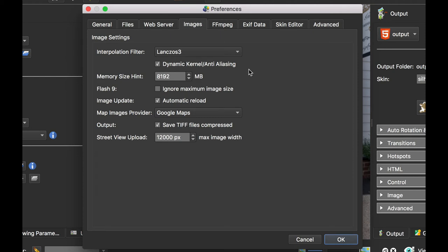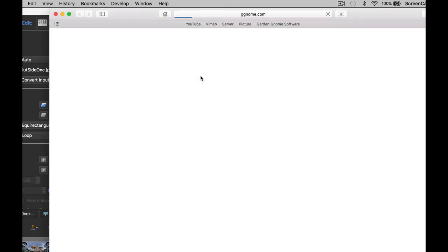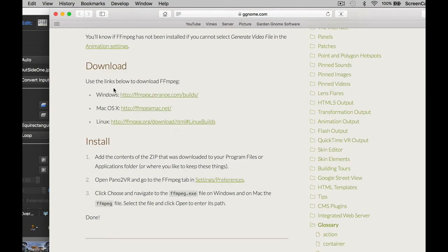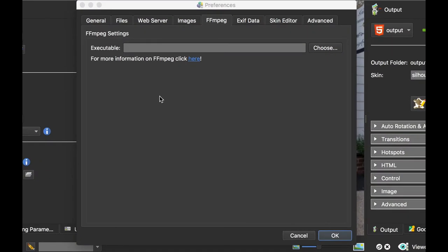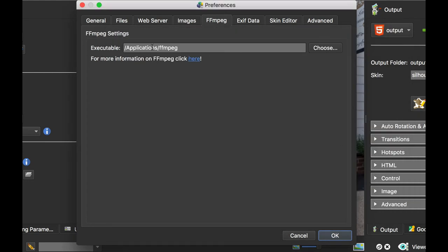Next tab: FFmpeg. FFmpeg is a plugin that we need when we are creating videos from our animations. What I tend to do is—if I click this link—go to our website. You would download whichever FFmpeg for your operating system. I normally put this in my Applications folder for the Mac, and then I would choose to select it here so Pano2VR knows where to look to use that plugin. You only need to do it once, but you do need this to have an MPEG4 video output for the animation output.